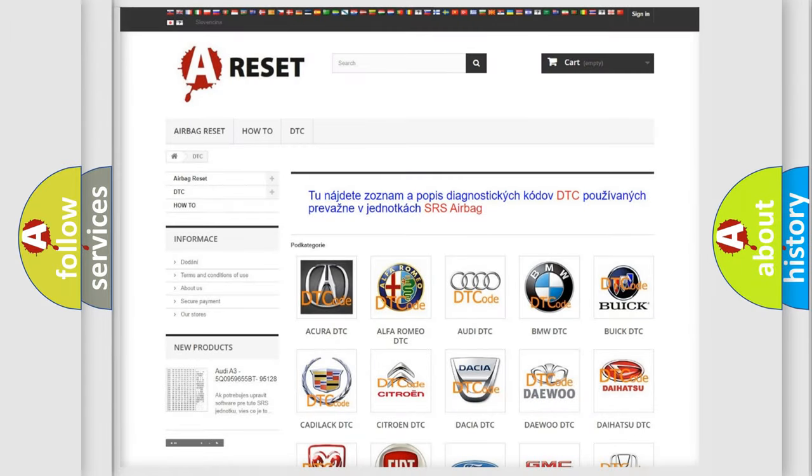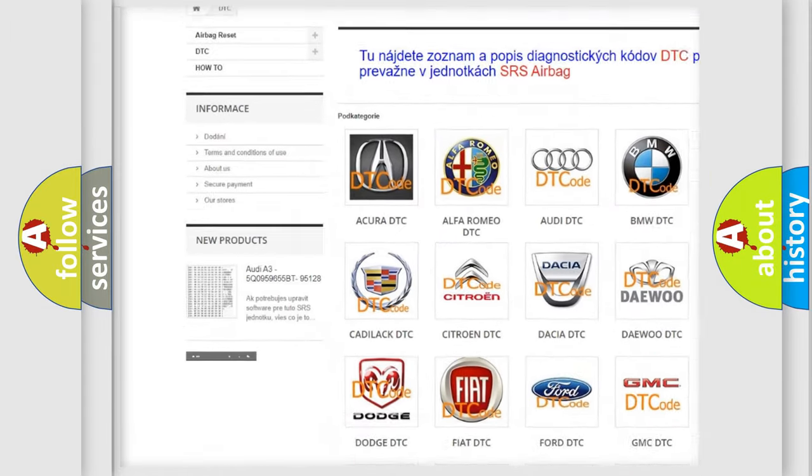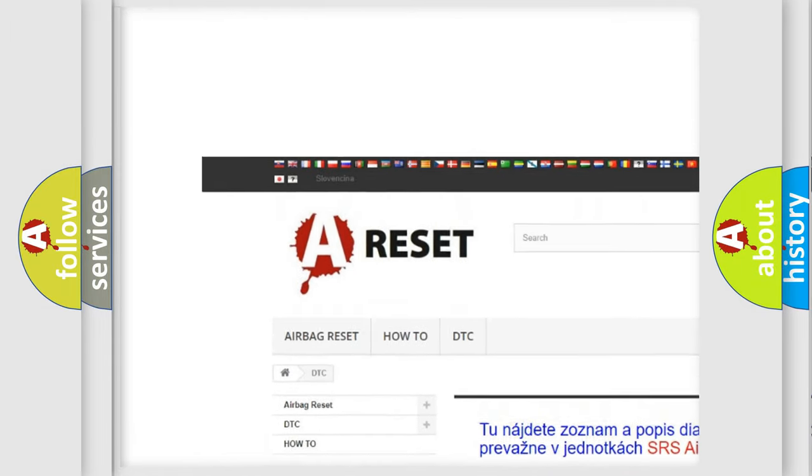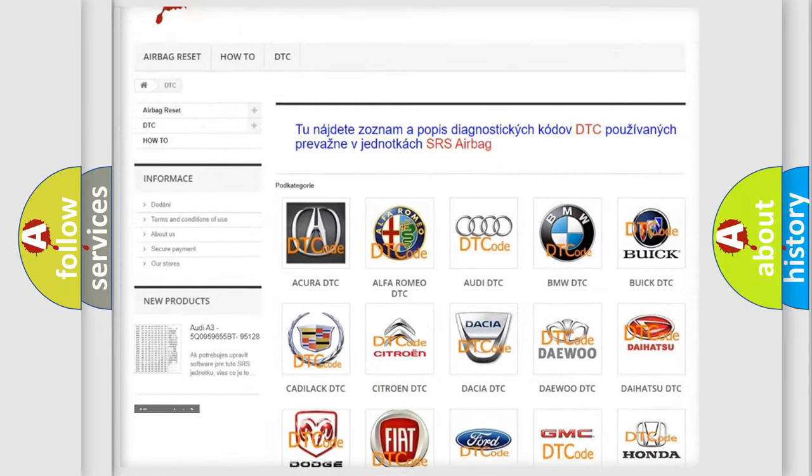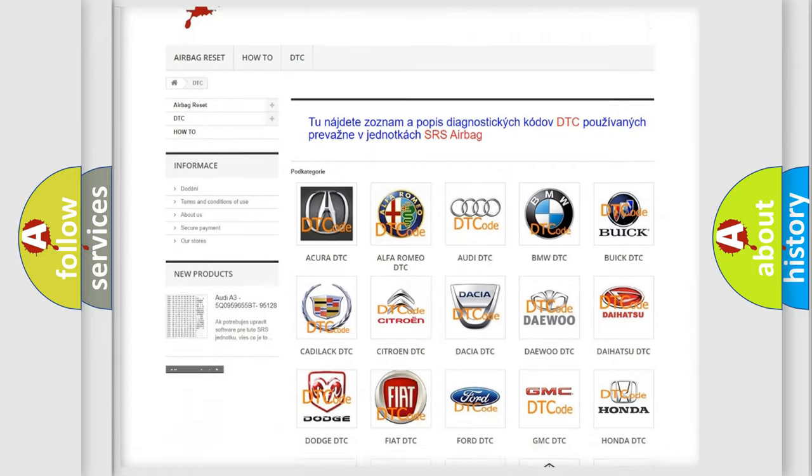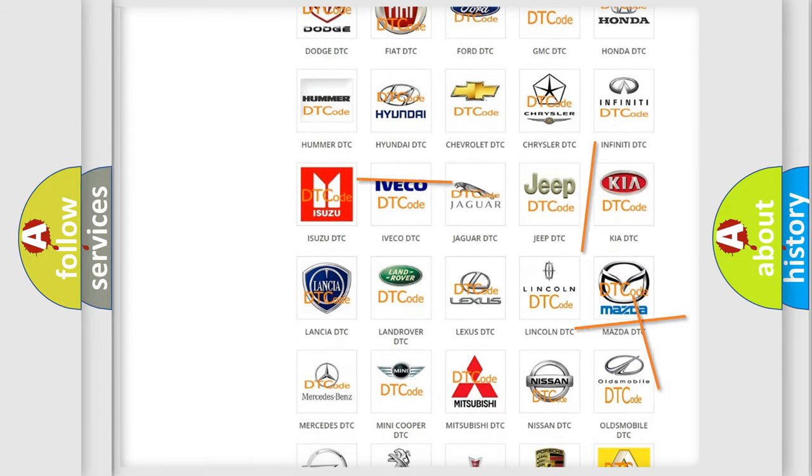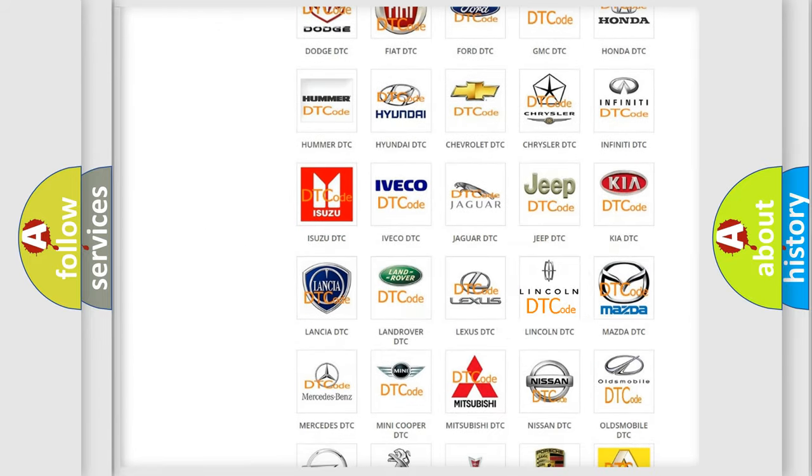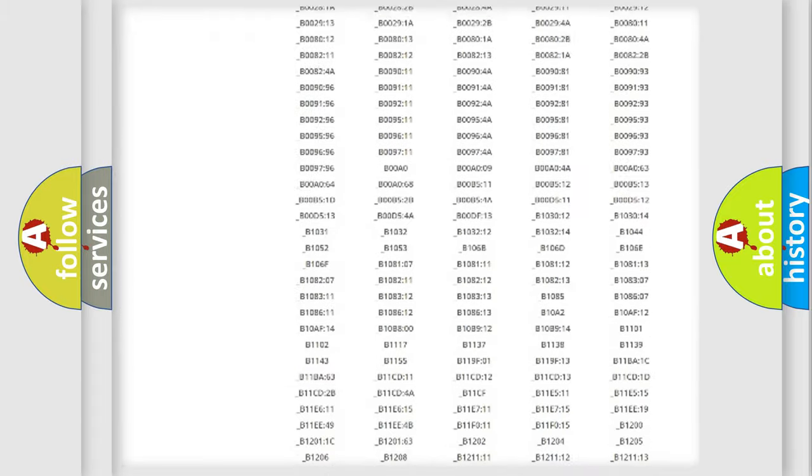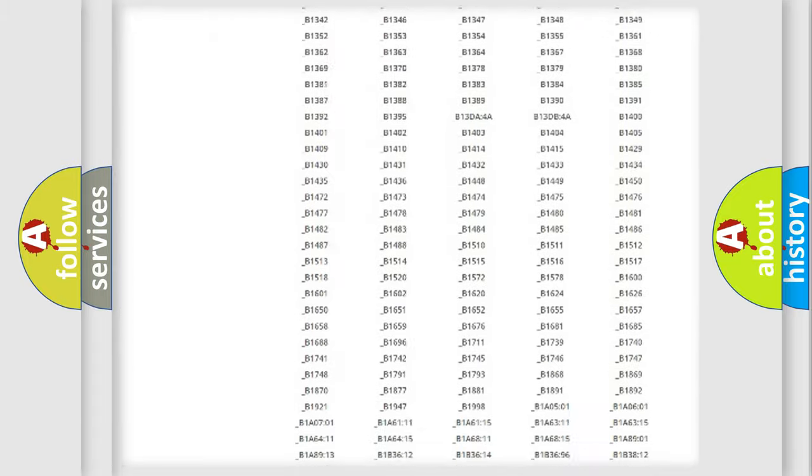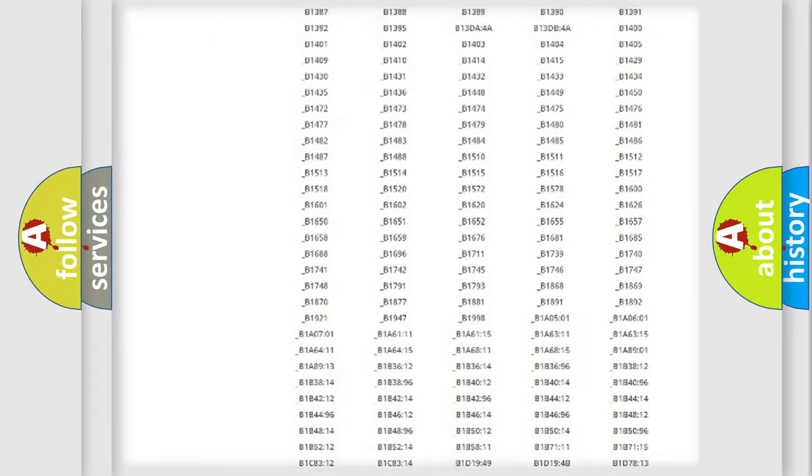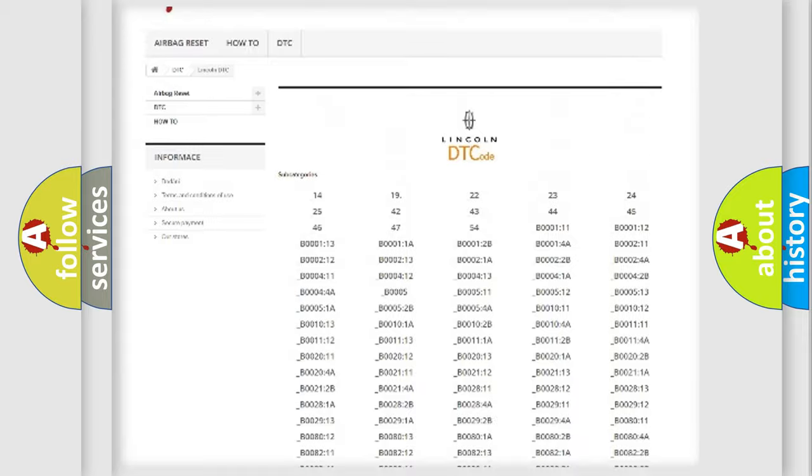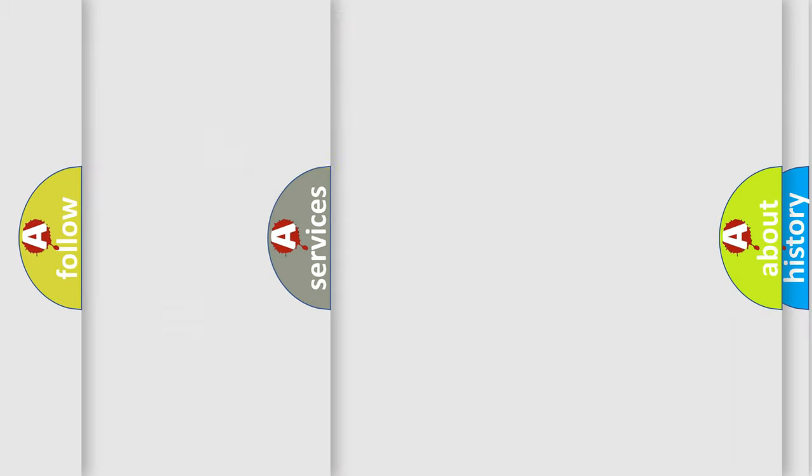Our website airbagreset.sk produces useful videos for you. You do not have to go through the OBD2 protocol anymore to know how to troubleshoot any car breakdown. You will find all the diagnostic codes that can be diagnosed in Lincoln vehicles, and many other useful things.